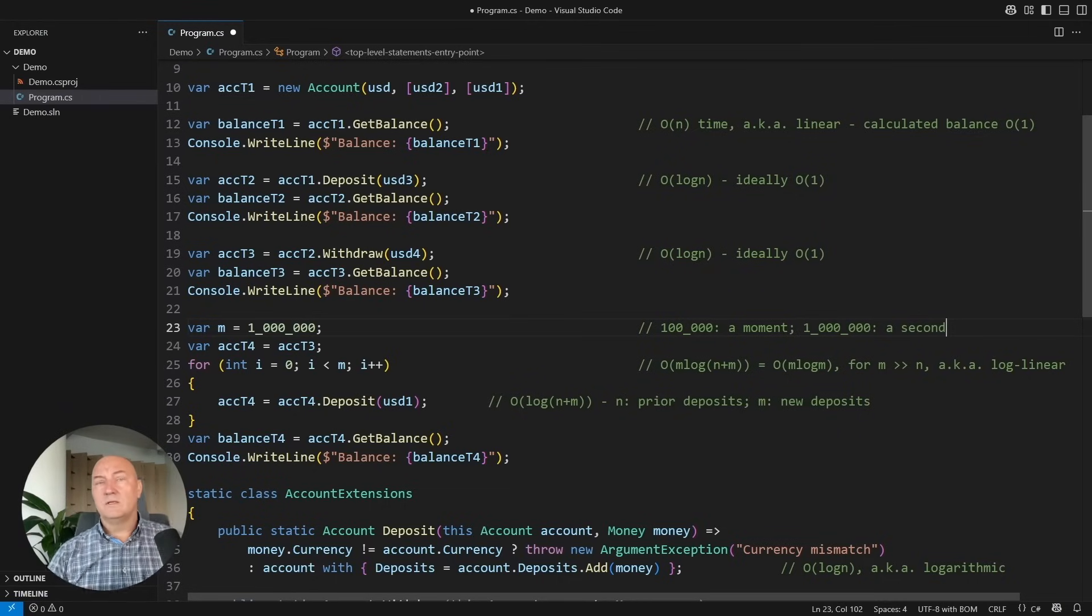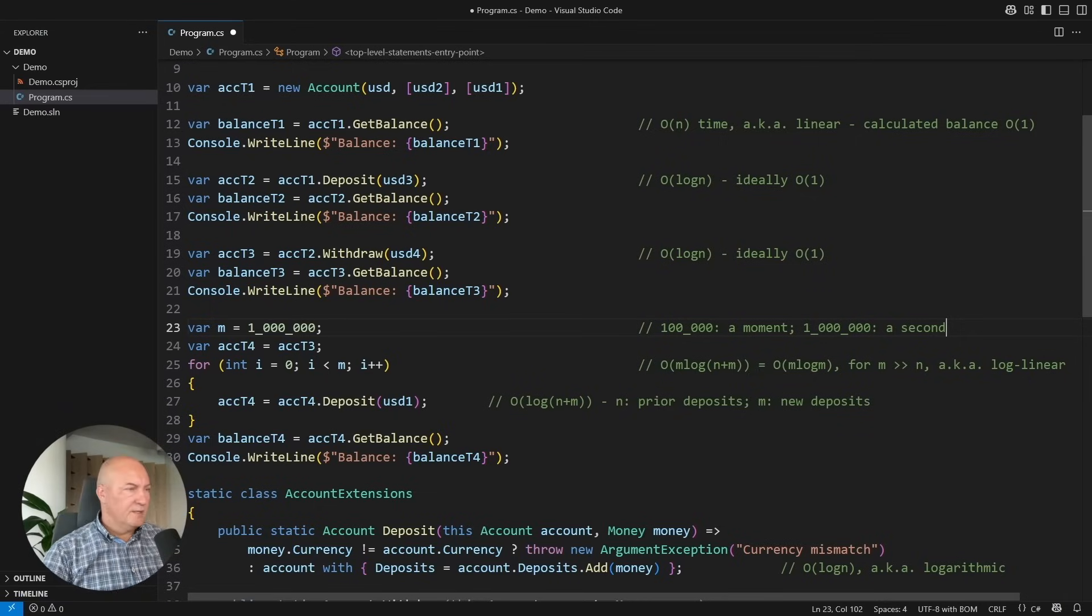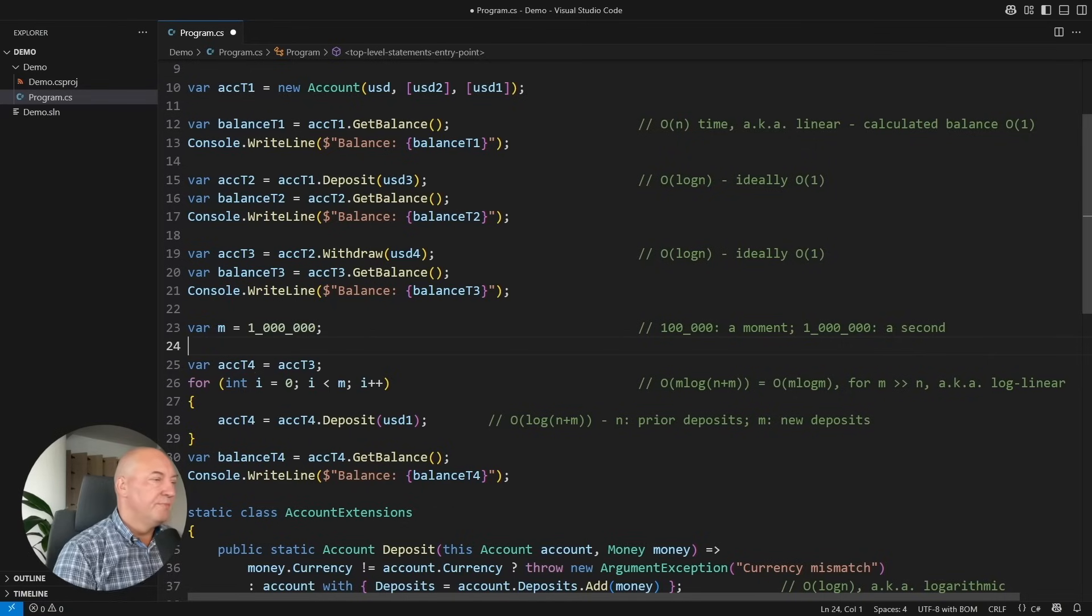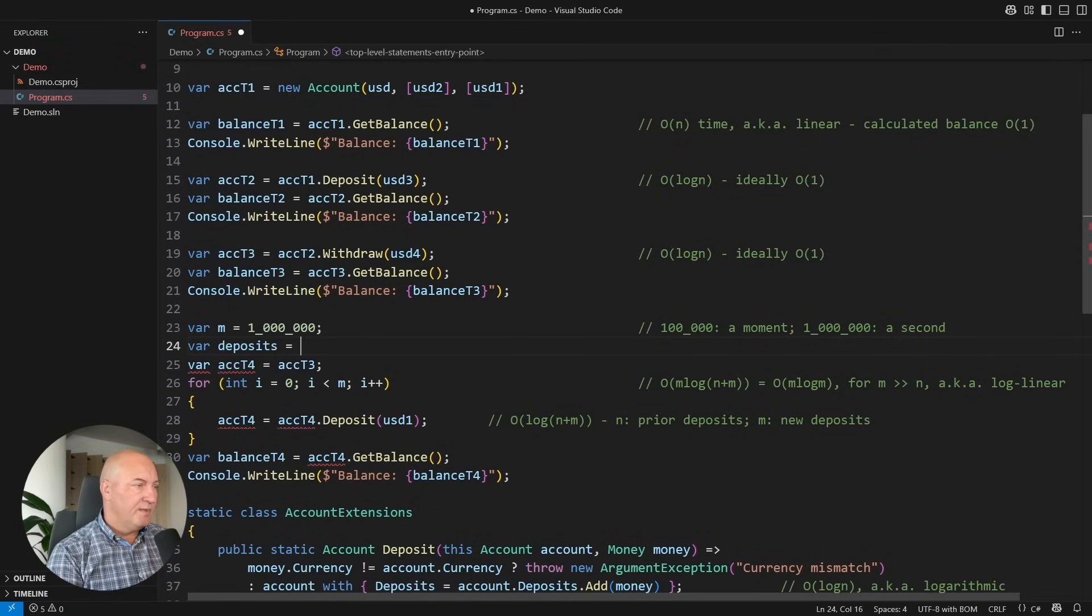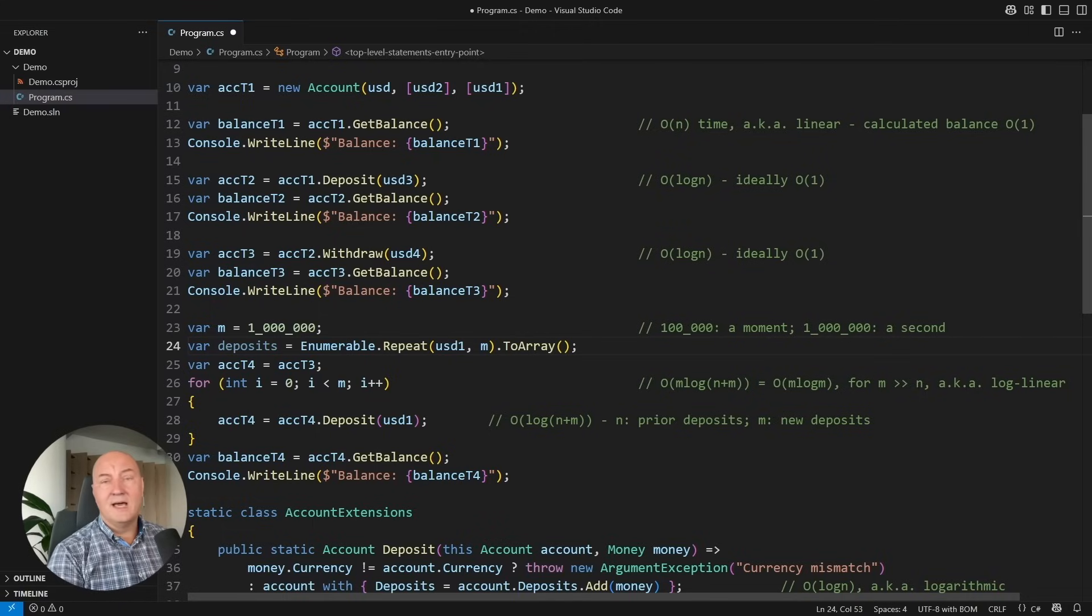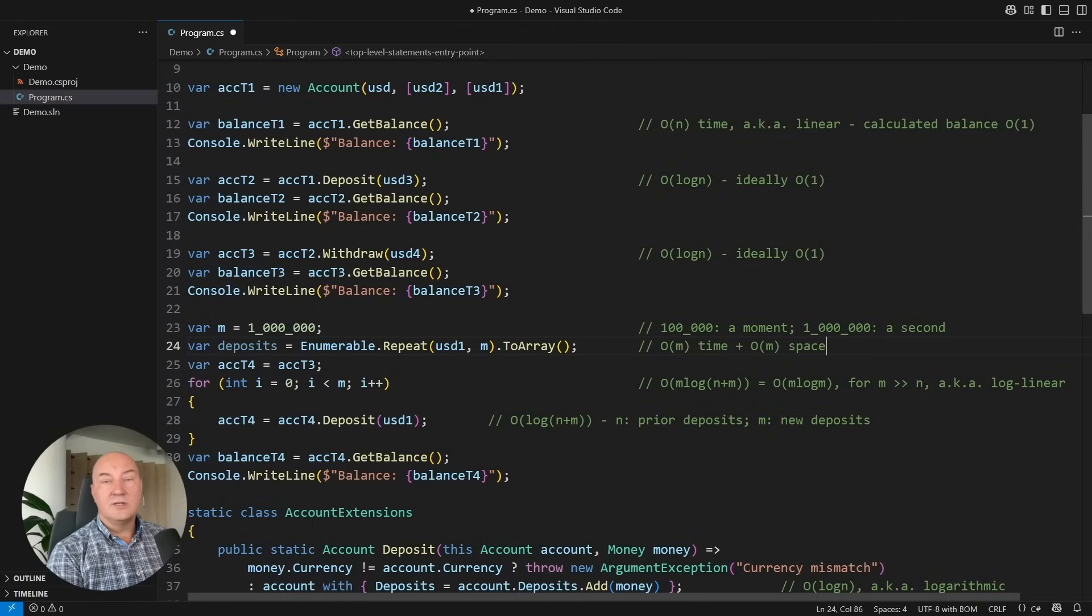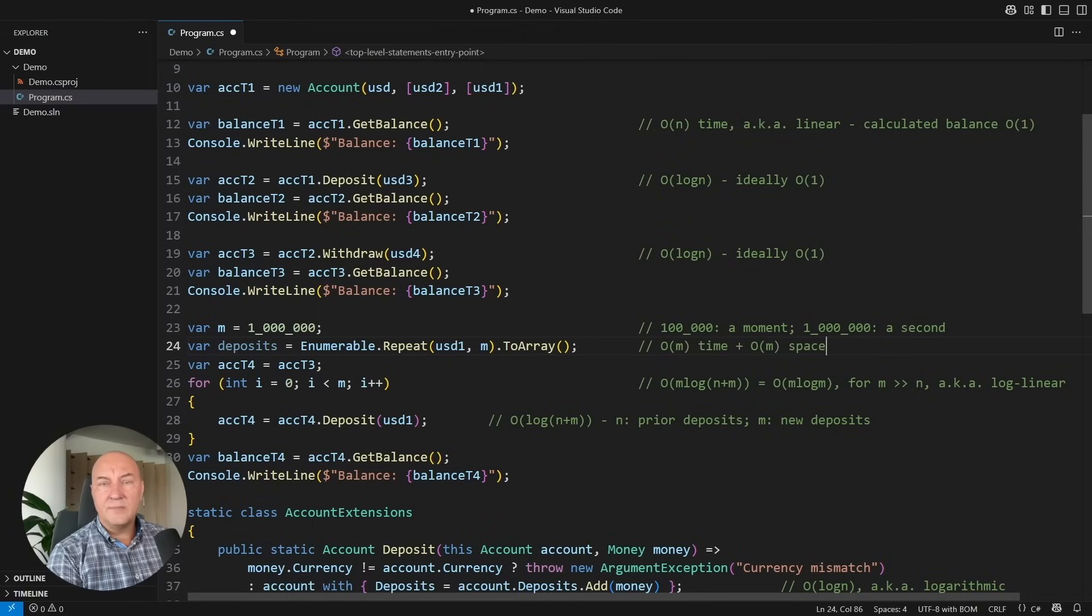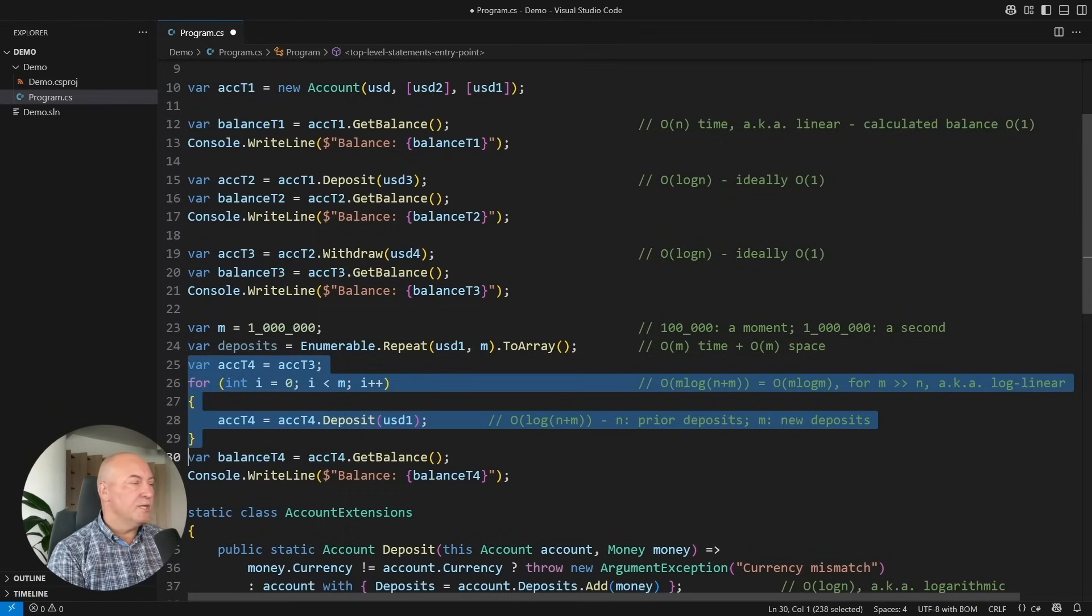Can we do any better than what we did so far? Yes, here is the idea. Let me show you. You would not add deposits in the loop. No. You would collect them into a mutable collection. This operation takes a linear time and a linear space. And then comes the substantial change. We don't do an operation like this. No.